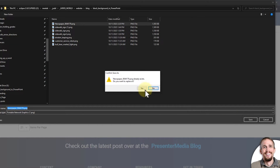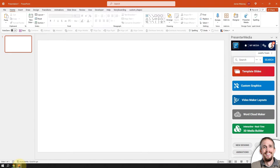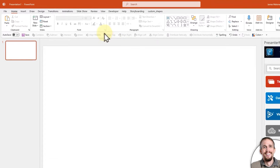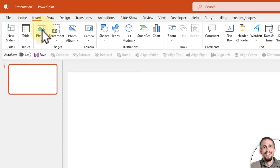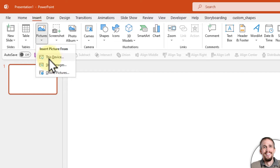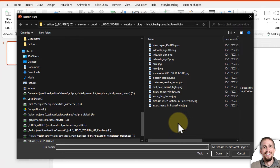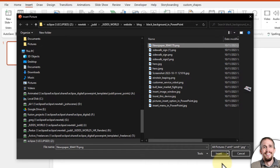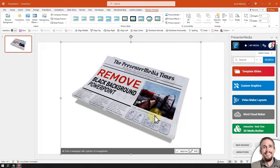It says Presenter Media Times, remove black background in PowerPoint. So I'm going to download this to my computer. Now that I've got it saved, I can go to PowerPoint and go up to the top menu, click on Insert, then click on Pictures from the images options, and then from the drop-down menu, click This Device. Then search for wherever you have your PNG image saved on your computer, click on it and click Insert. Now it will load into your PowerPoint slide with a clear background and no more black background.